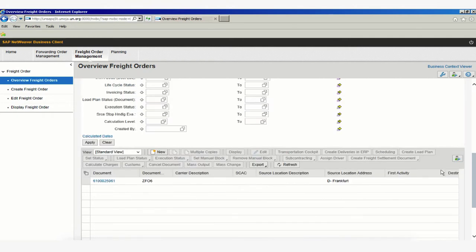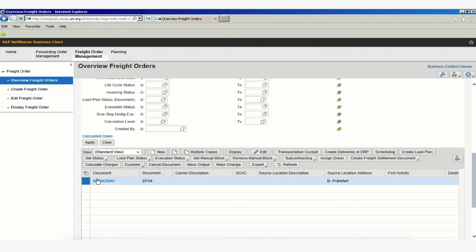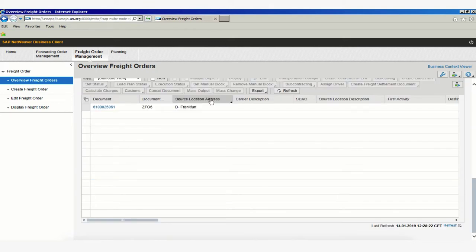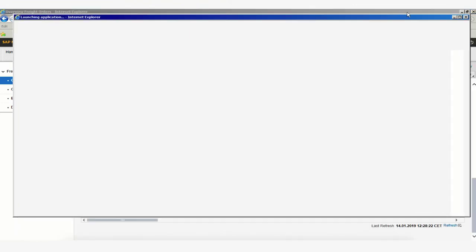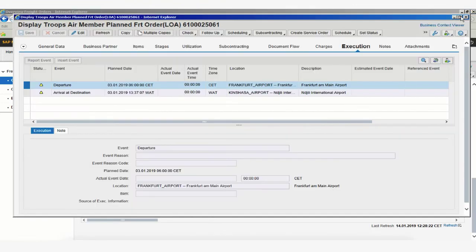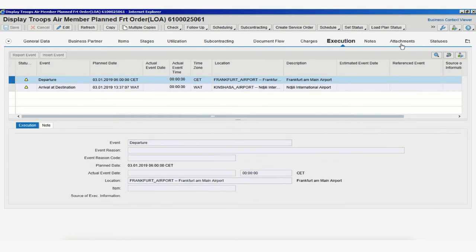In this particular case, we only have one result: one freight order linked to that forwarding order number. To access our freight order, we simply click on the number here, and this will load a new page displaying our freight order, as we can see on screen.